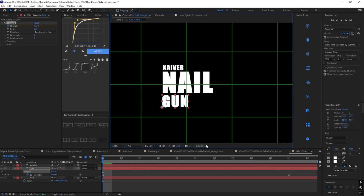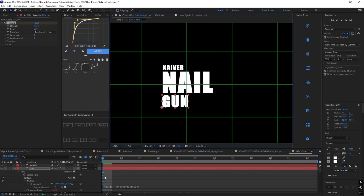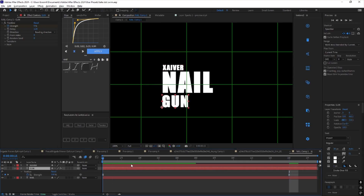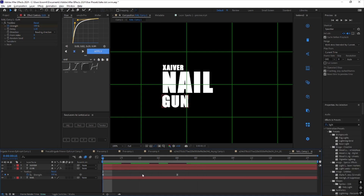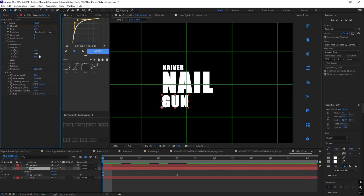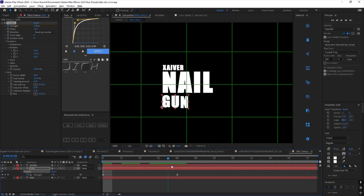There are two keyframes: you have a strength keyframe, and it goes from 100 to zero. I drag it over to where I want it. When the strength is at 100, this is where you mess with stuff — I go to position and move it down, so it moves up.